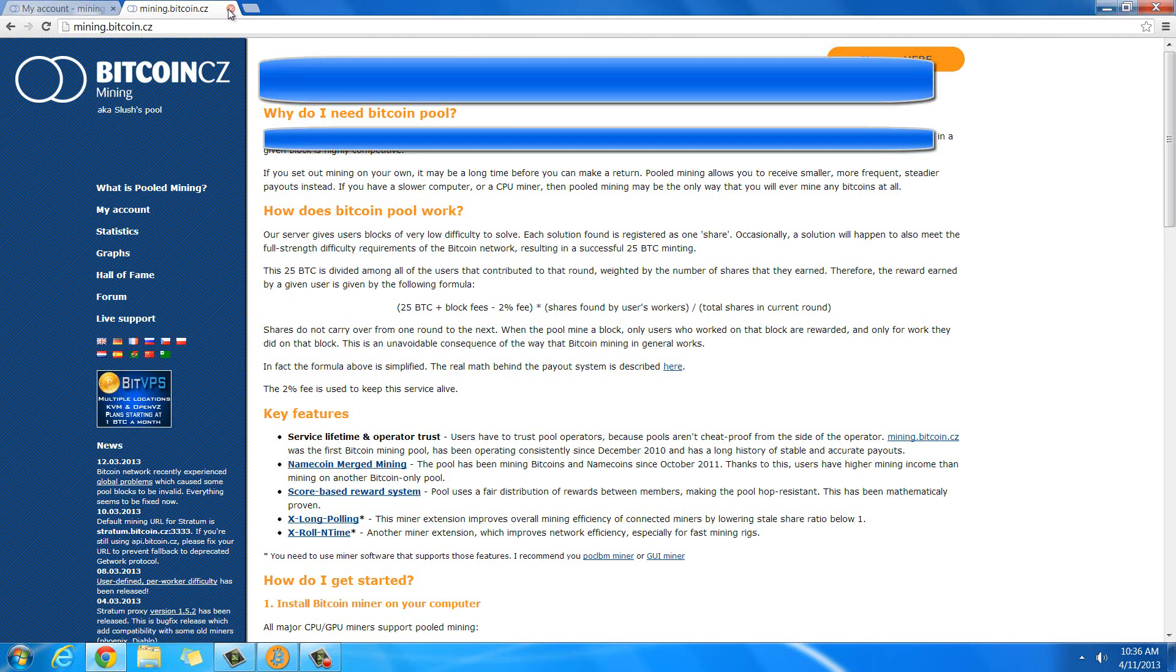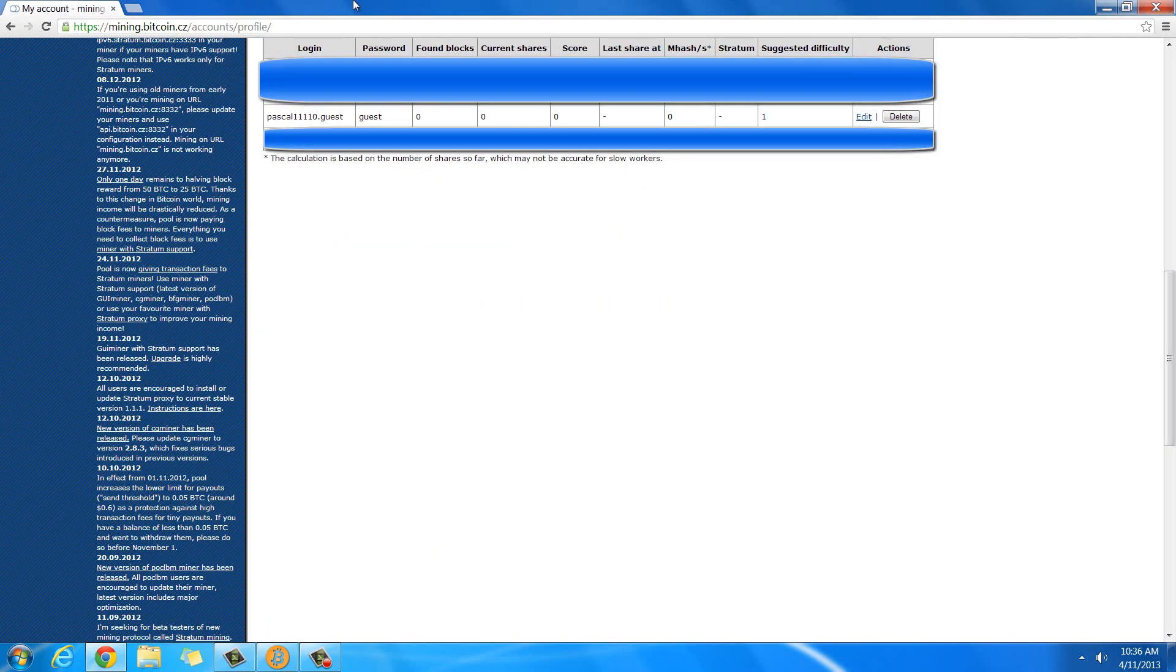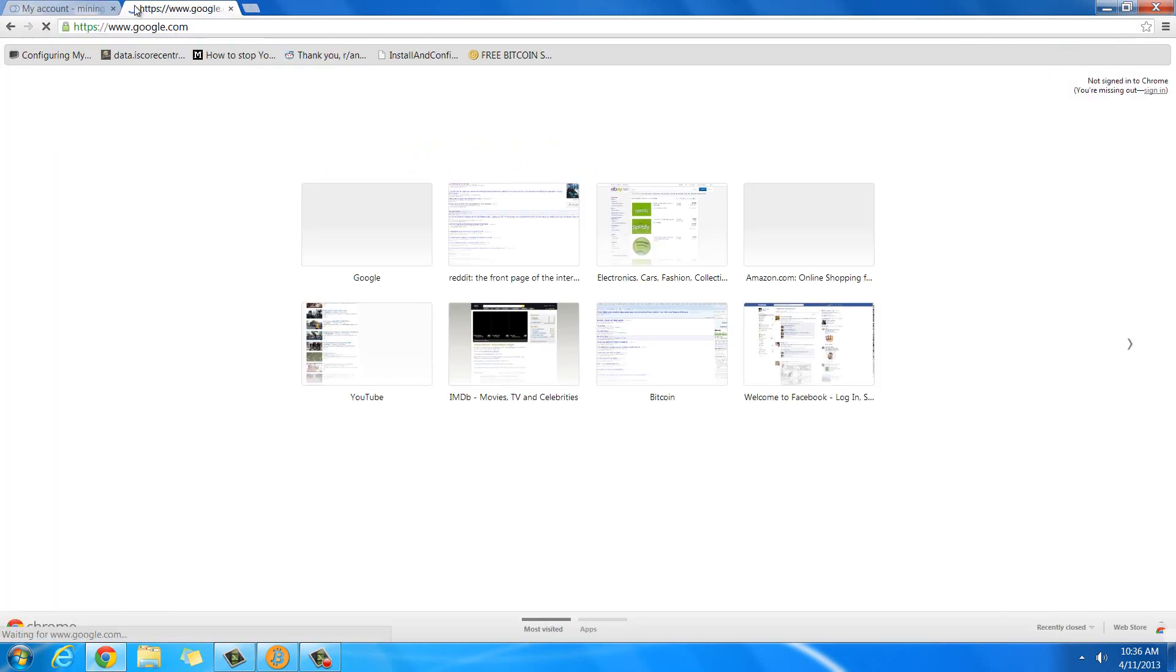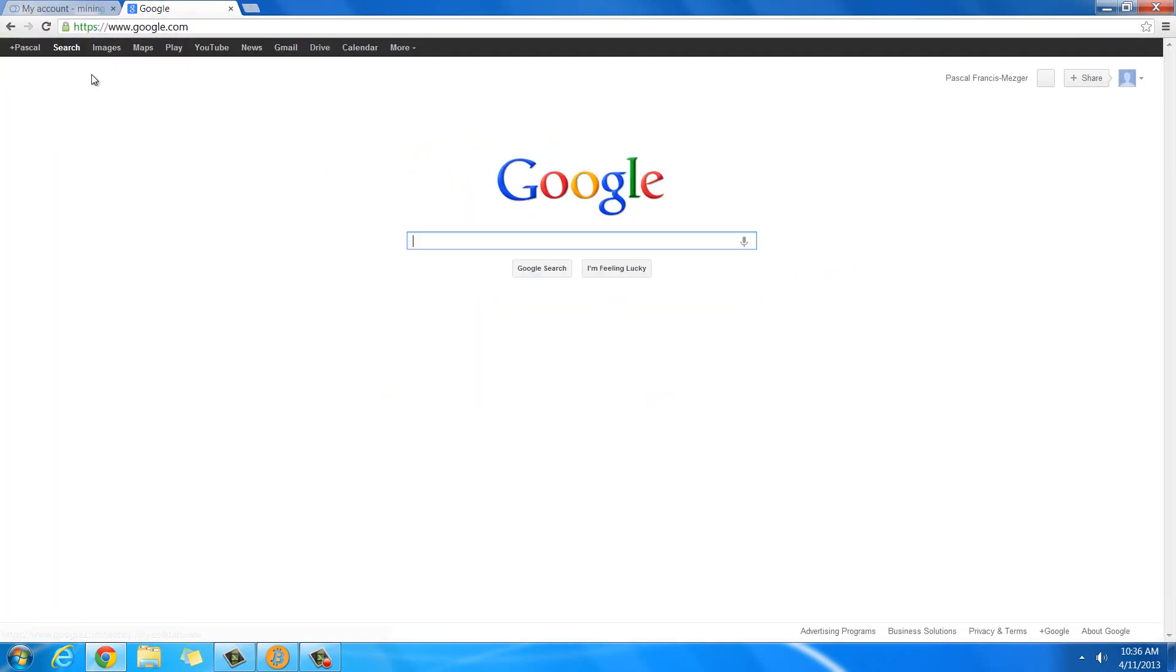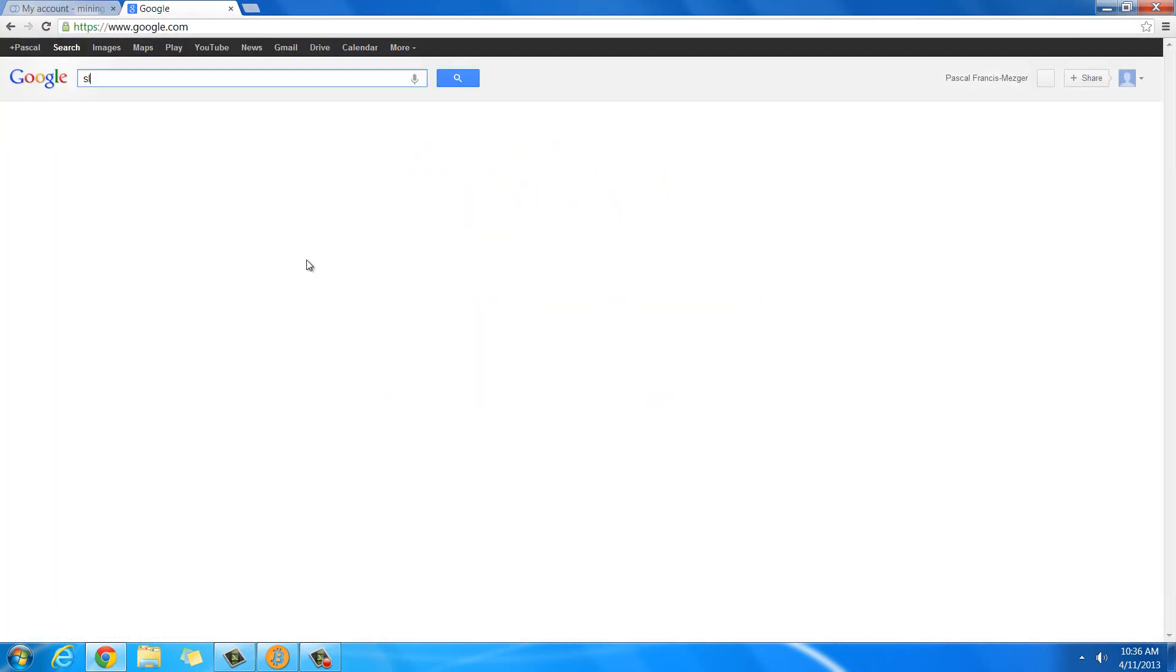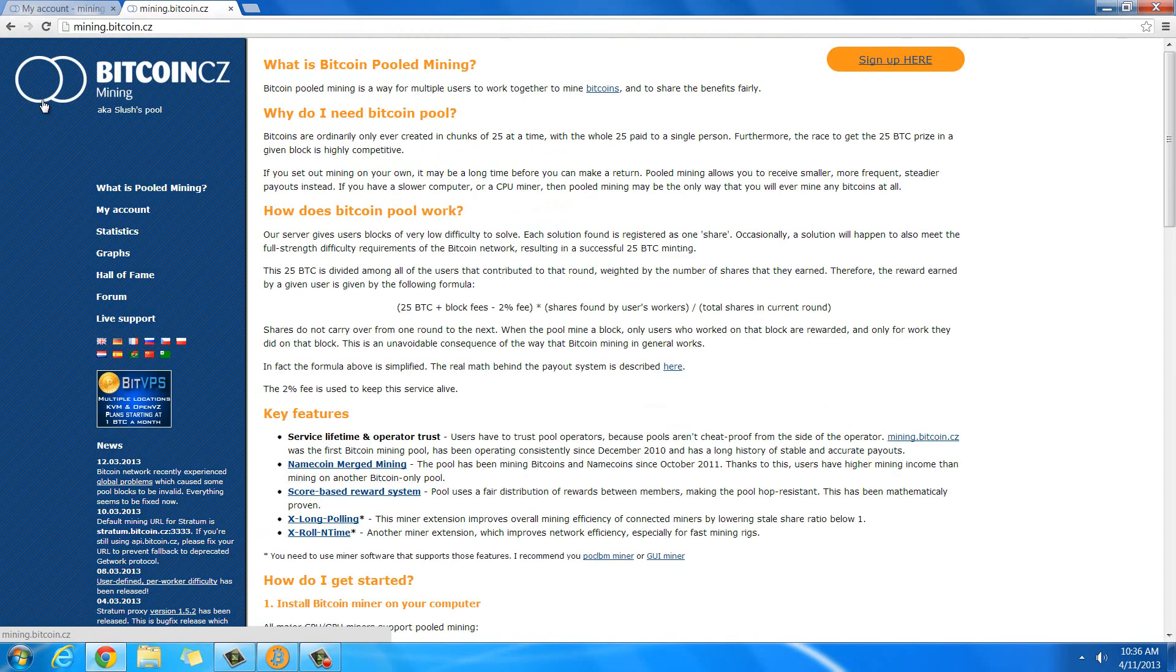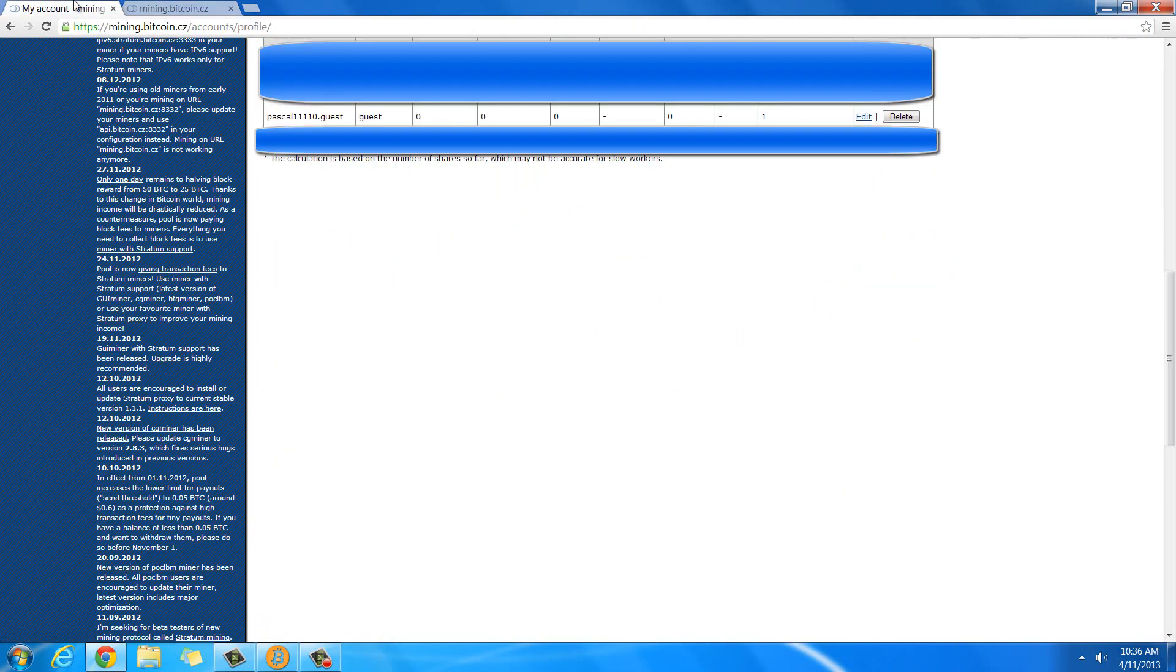When you've signed up, it's going to give you some information down here. I just actually clicked on my account there. So if we were at Slush, if you just click on my account there after you've signed up, then that's the page I'm on here. And I just scrolled down so you don't see all of my information, but you see this.